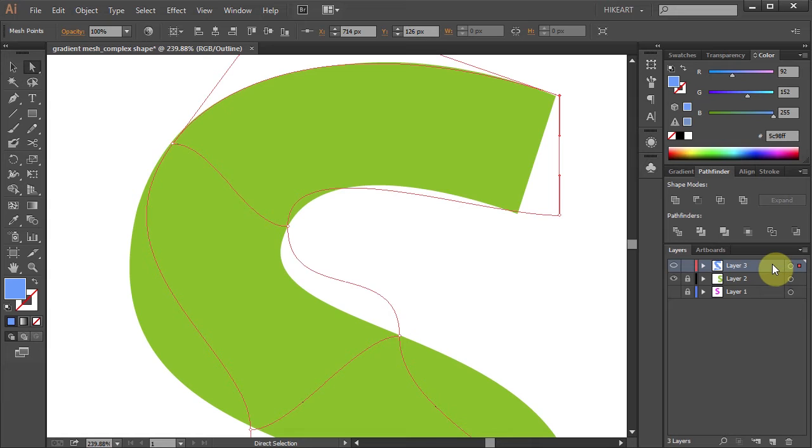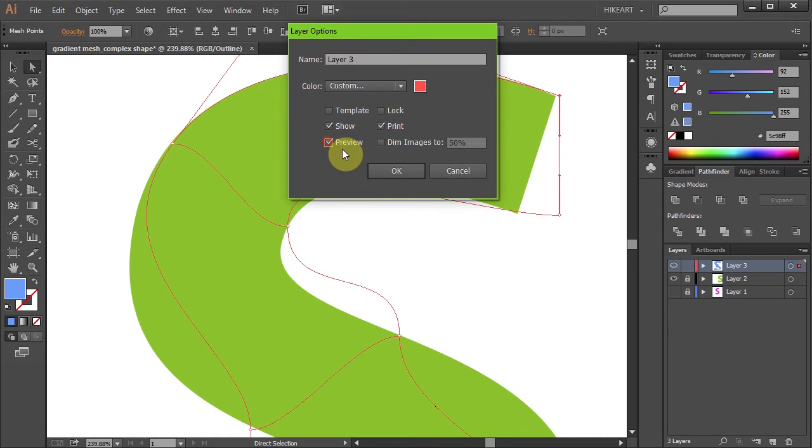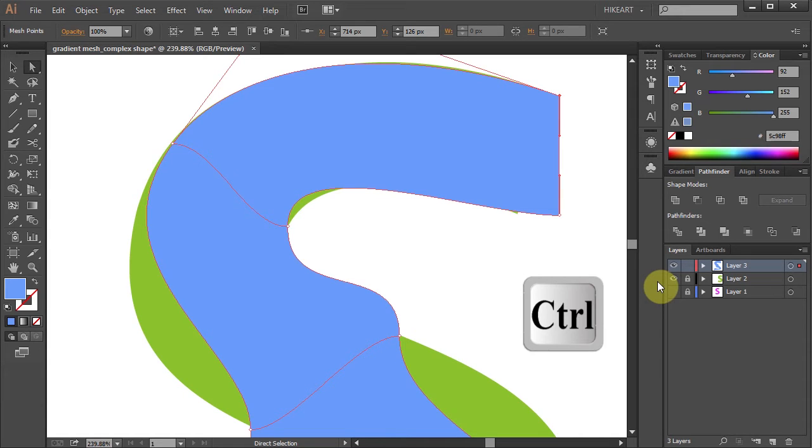Let's go back and turn the preview on. Double-click on this layer again and check the preview box. There is a much faster way to toggle the visibility of the preview mode. Just hold down the CTRL key and click on this eye icon.